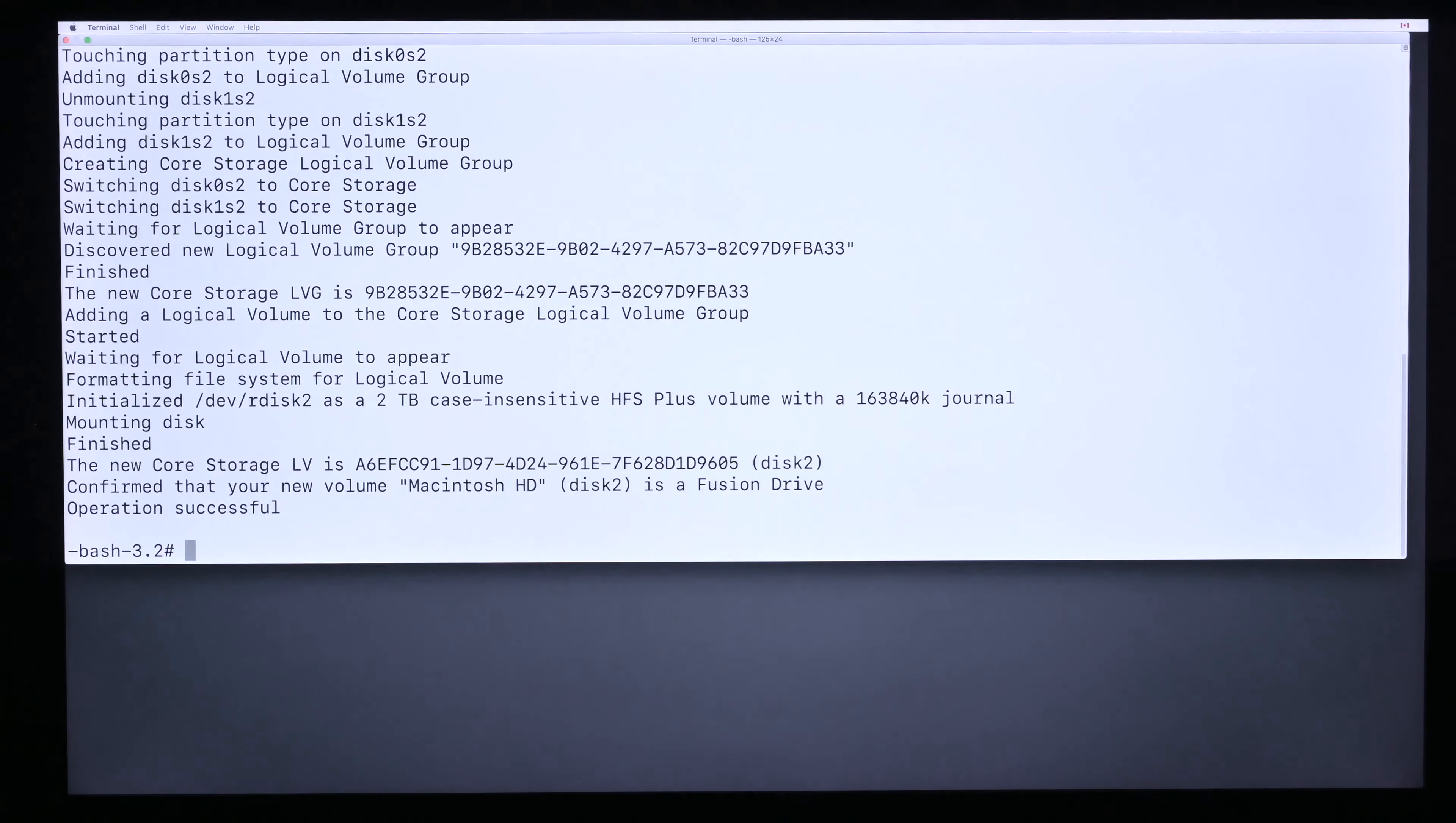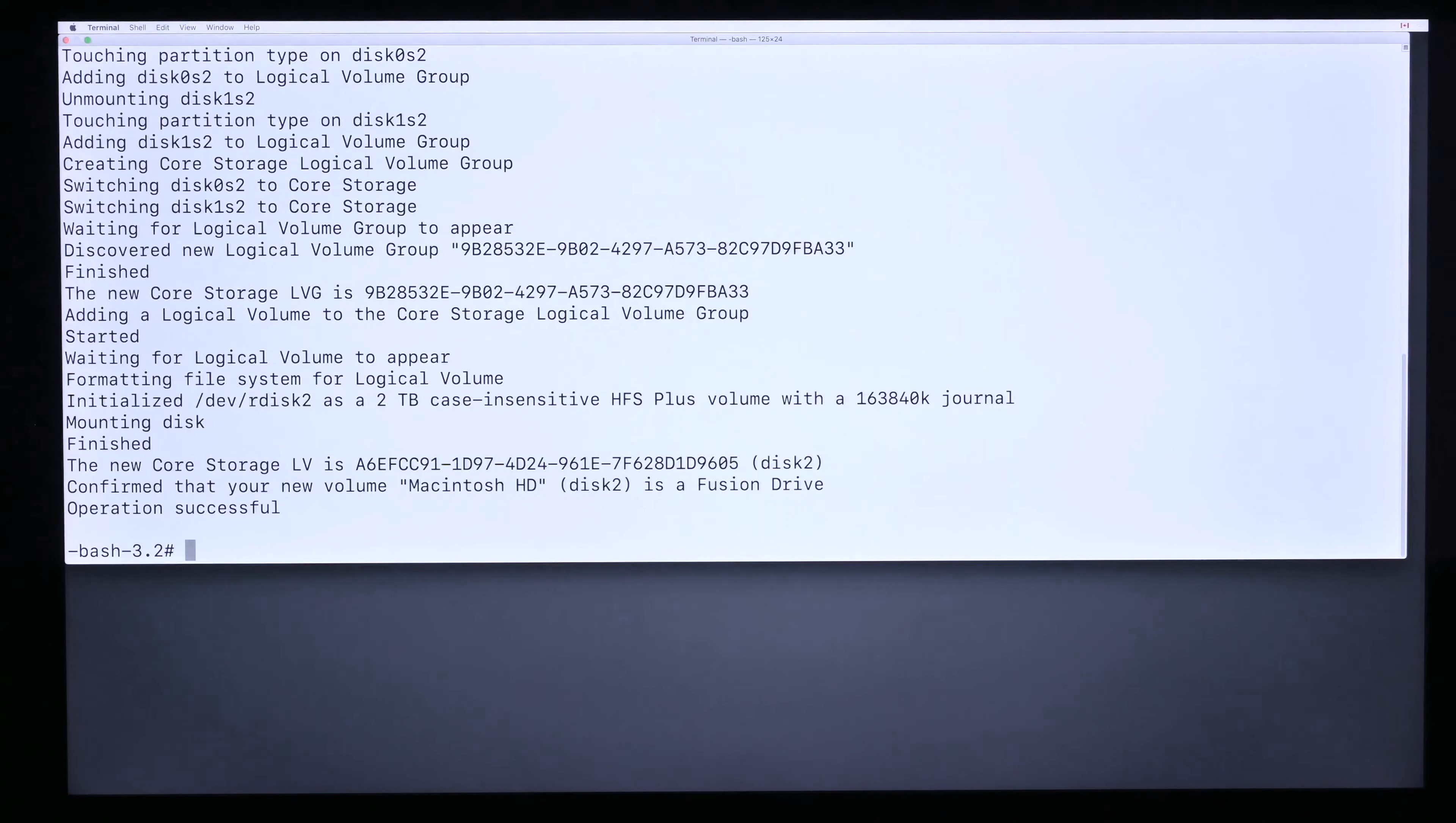Now the process is done. You can see they say operation successful. Now just quit Terminal.